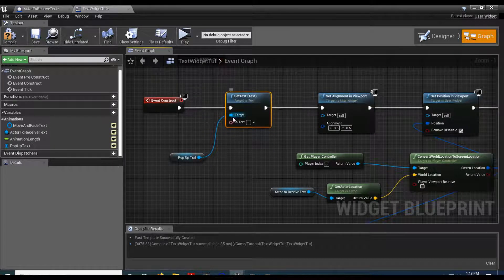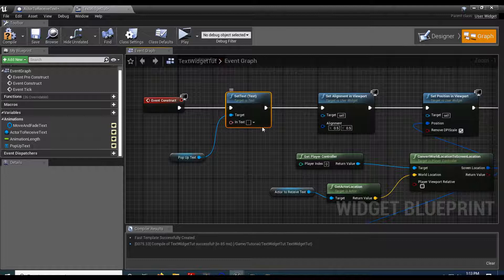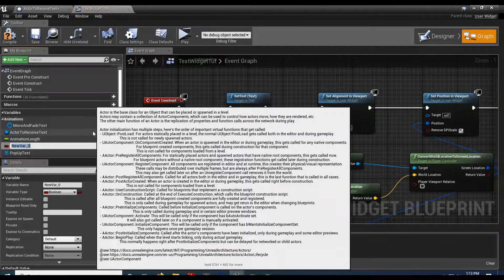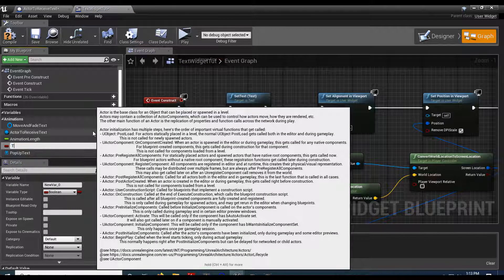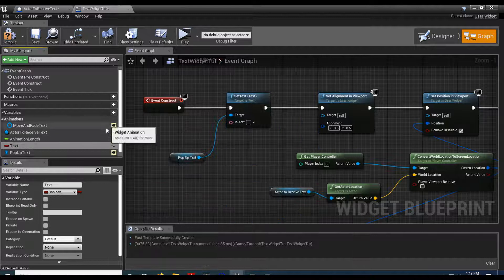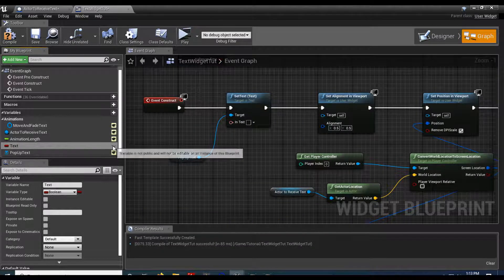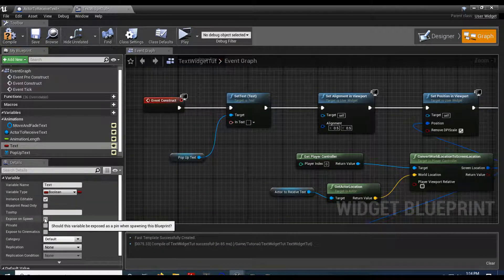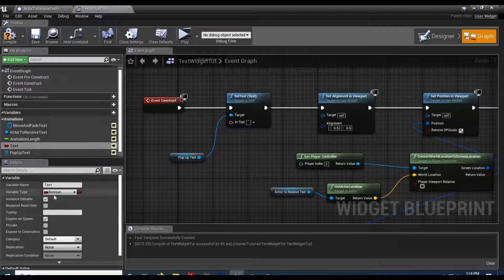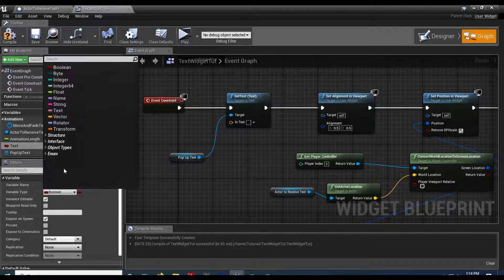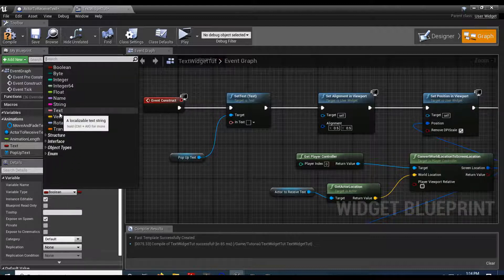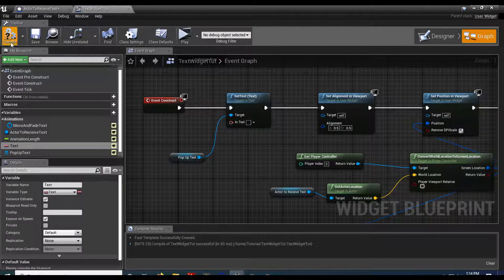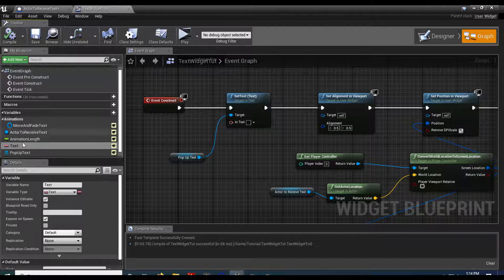And then you can see it has an in text. Just like we did for the other one, we're going to create a variable for it. So variable. We'll do this. We'll just call this text. Whatever you want to name it. Poke the eyeball. Come down to expose on spawn. And let's change this type to text.